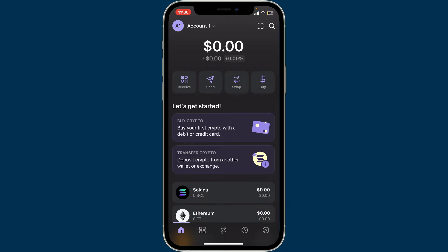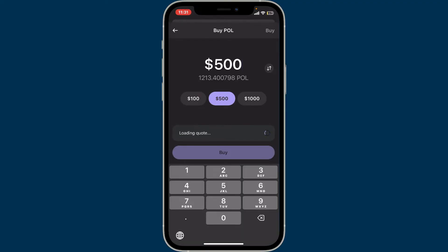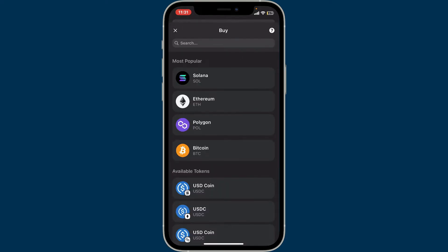Right after you open up your Phantom application, in the first interface you will be able to see two options: Buy Crypto and Transfer Crypto. To start funding your wallet you can use either of these two options. If you want to directly buy your first crypto with a debit or credit card, tap on the Buy Crypto option. Now select the cryptocurrency you want to fund.